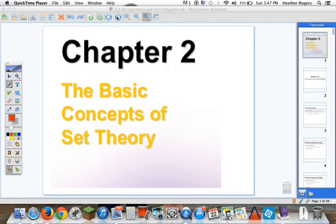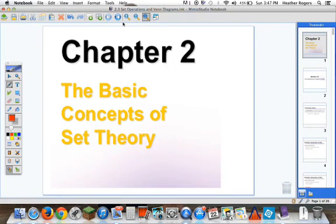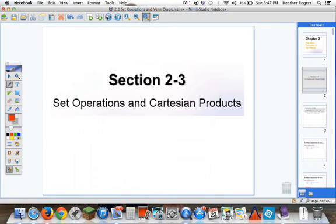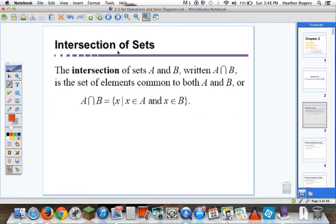All right, let's look at Section 2-3, Set Operations and Venn Diagrams. We've been working towards understanding sets along with Venn diagrams, and now we're going to actually do some actual operations.